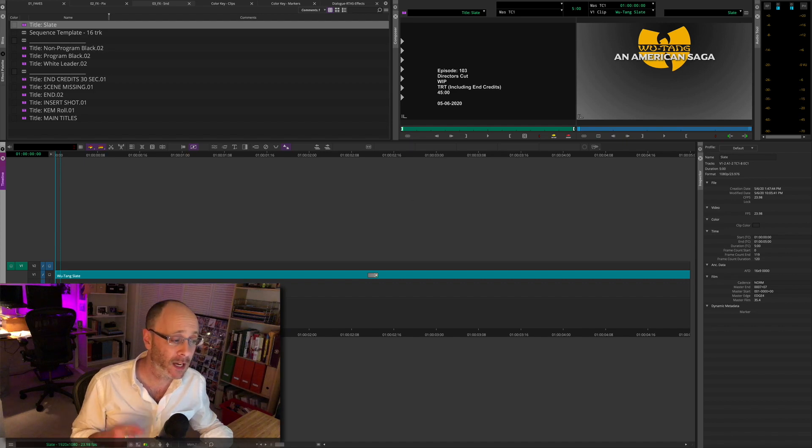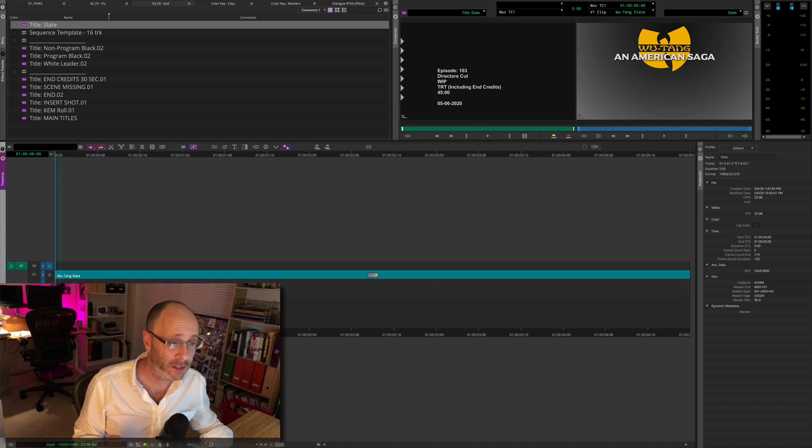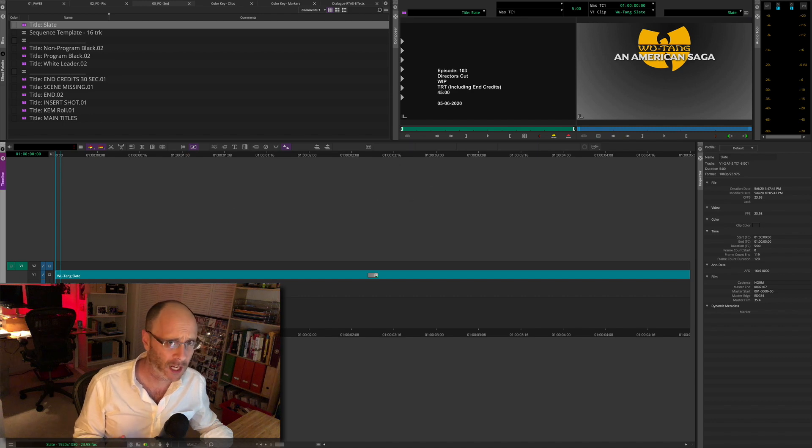And tonight I'll talk about, this one's pretty short, this is just one topic thing. This is about slates.